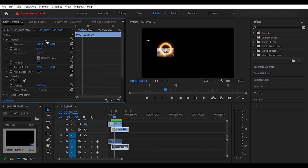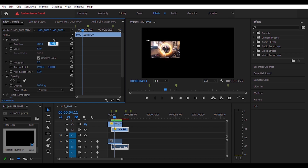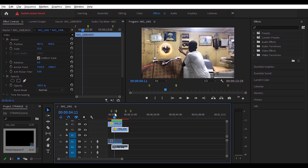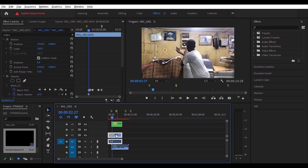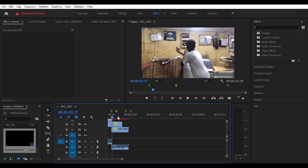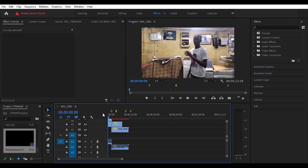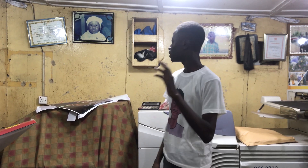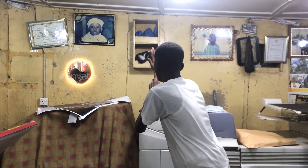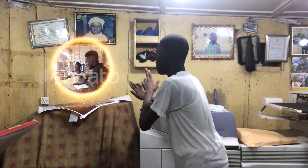Put your background video — where you want to open the portal into — underneath, then scale it how you want. With the mask animation, I forgot to cut at where the portal starts, so I had to do that later, and that's what you see. And boom, we've got ourselves the Doctor Strange portal effect.